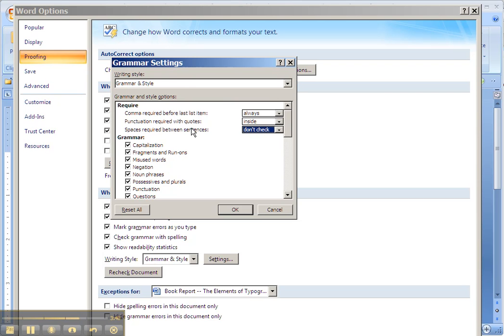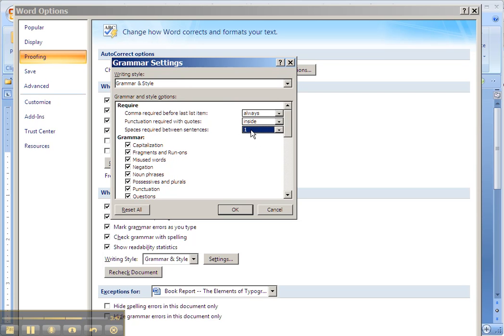Space is required between sentences. That is, after a period, after a colon, etc. You only want one space, so be sure and set that as just one space.